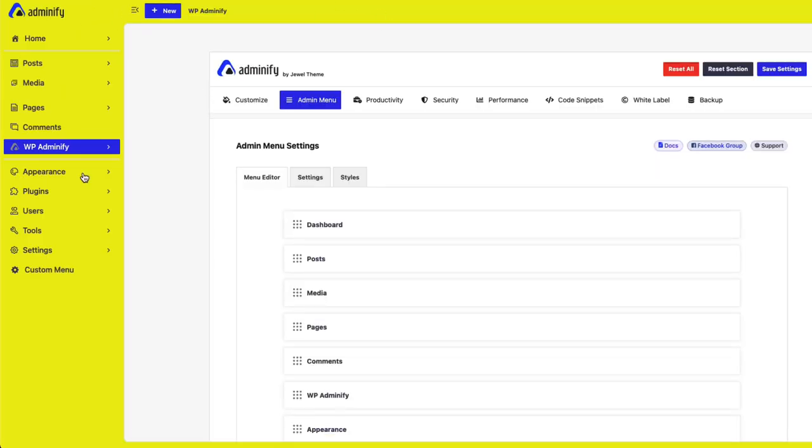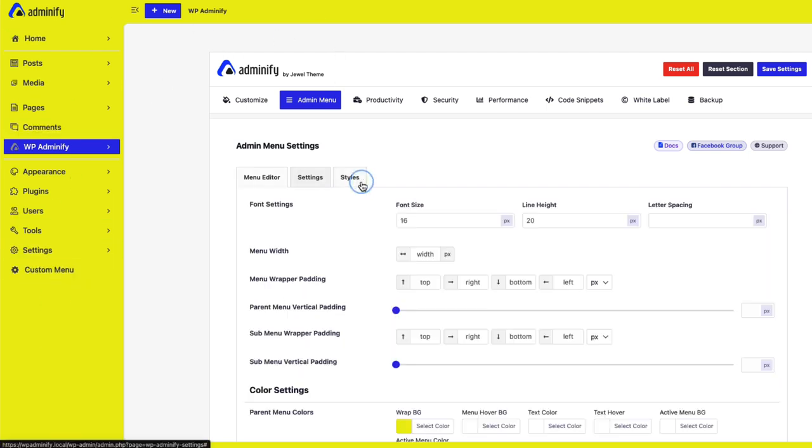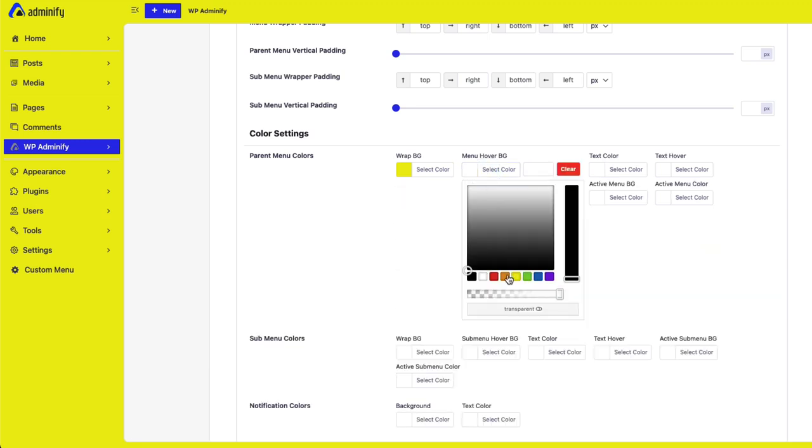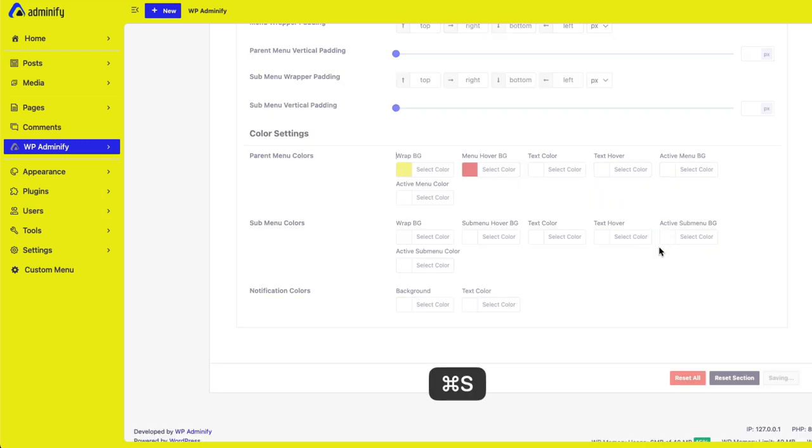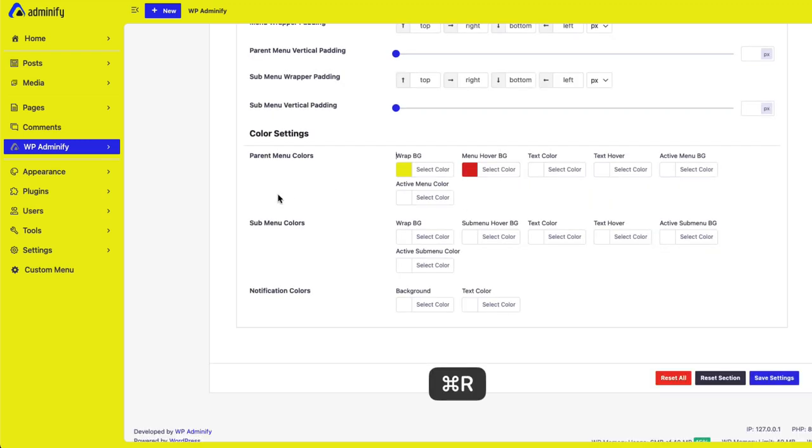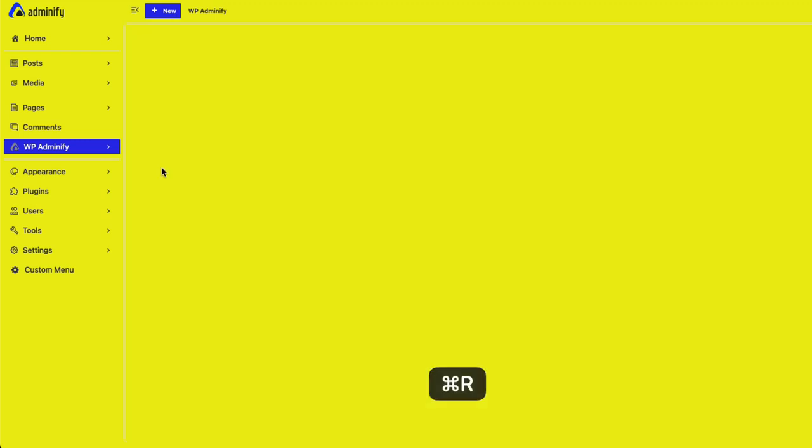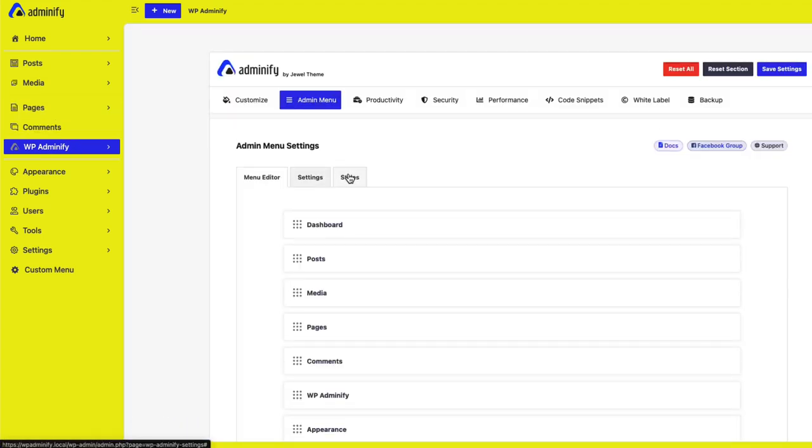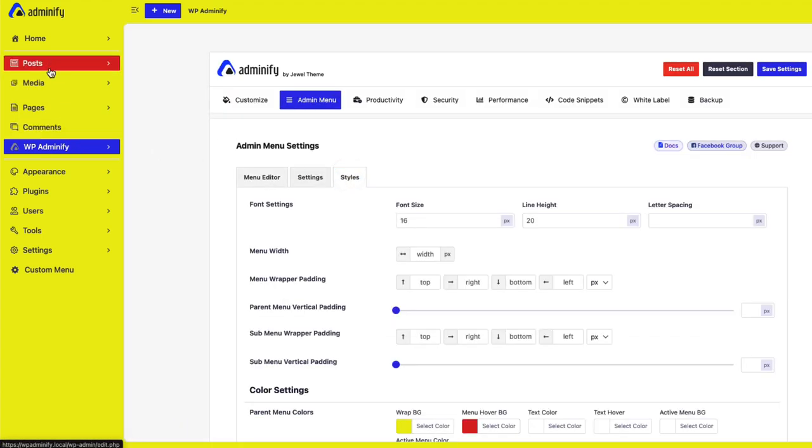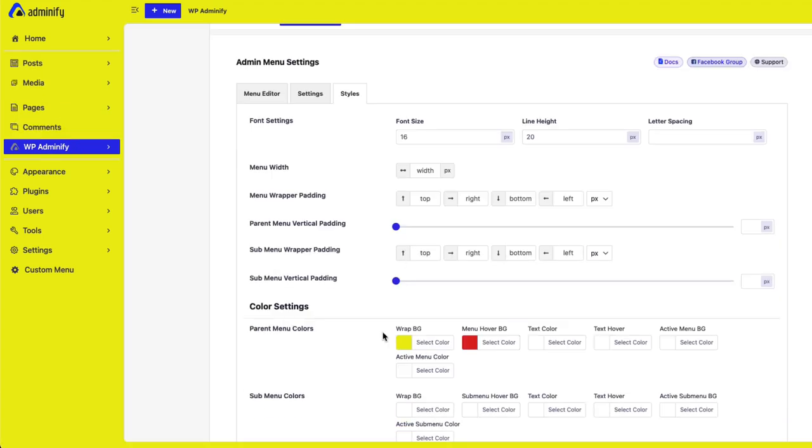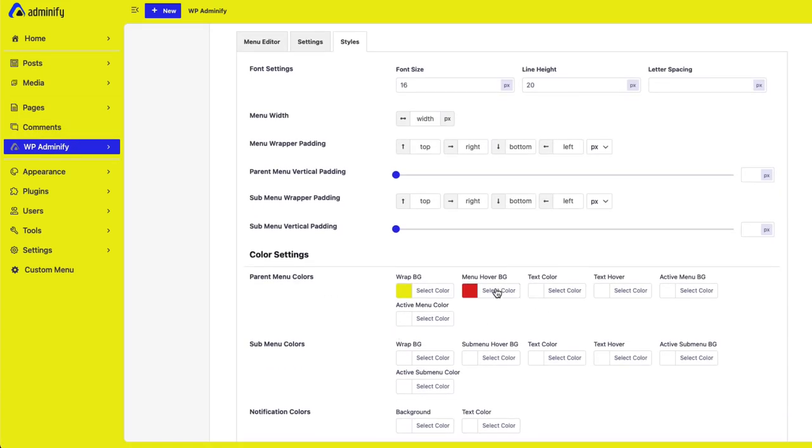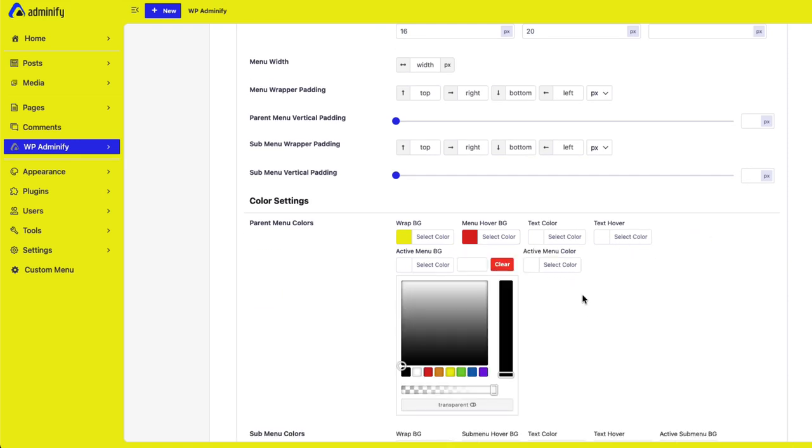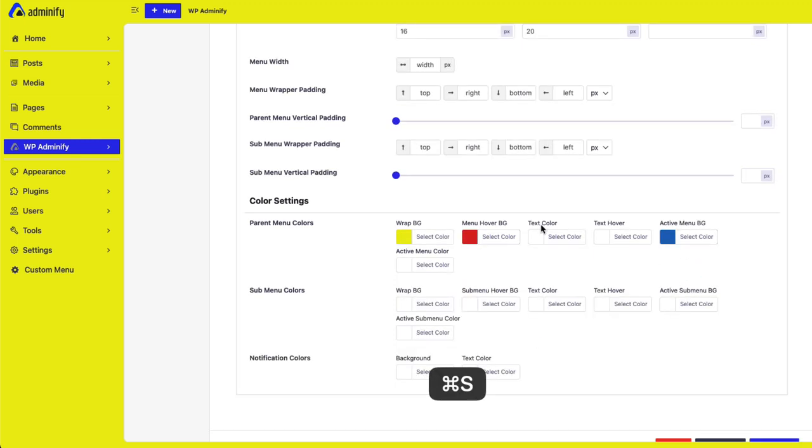You can. Define. The submenu. And. Active menu background. Color too. If I. Set. Active menu background color. If I. Reload. You can see. This. Color.